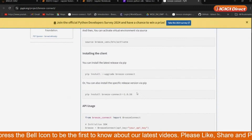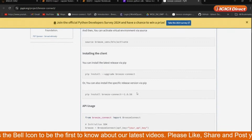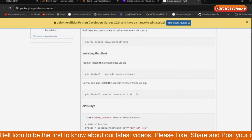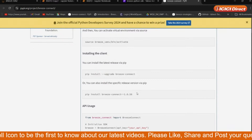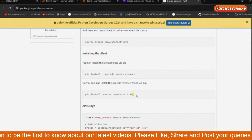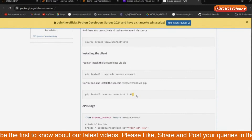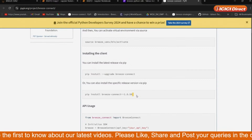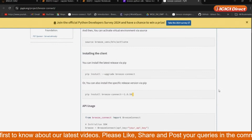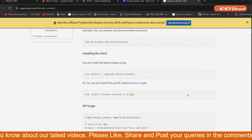You will be getting the option chain and historical data through the SDK. Definitely you will be getting it in the API. But if you want to use the Python SDK, make sure you are on the new version of Breeze Connect library — 1.0.5. You need to install this.